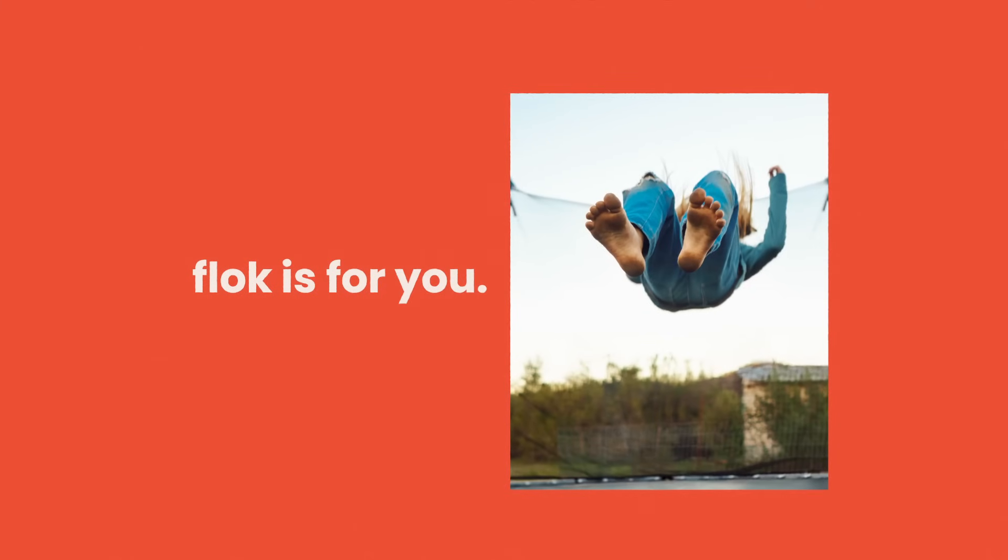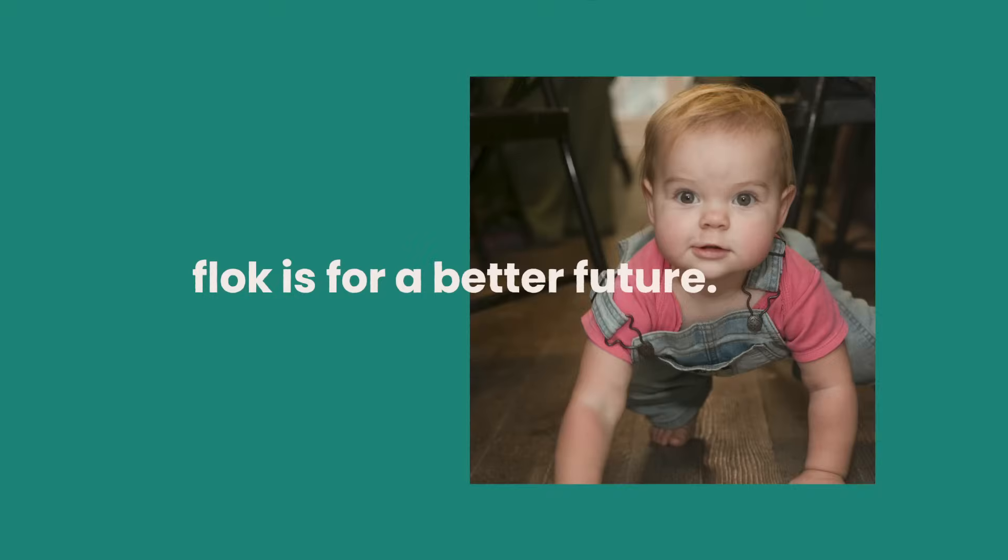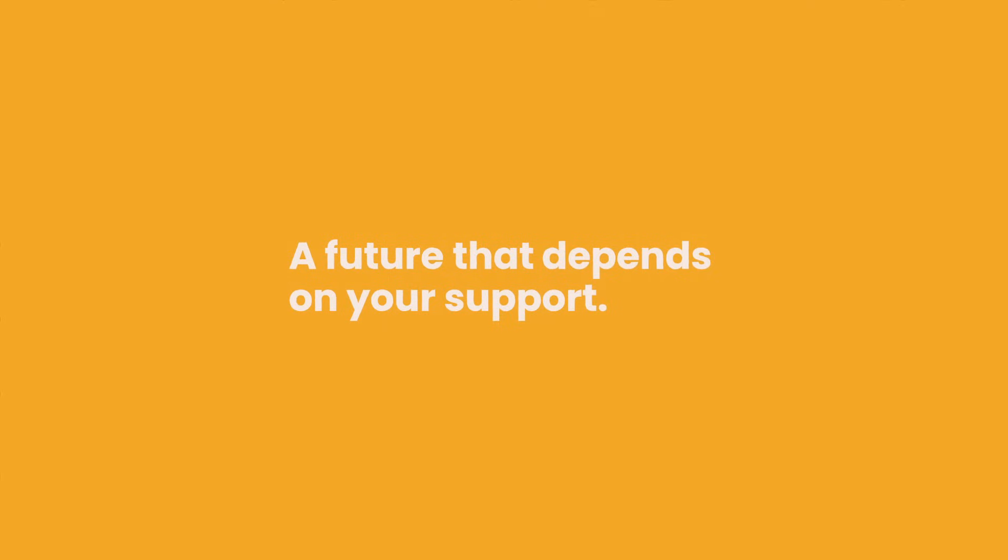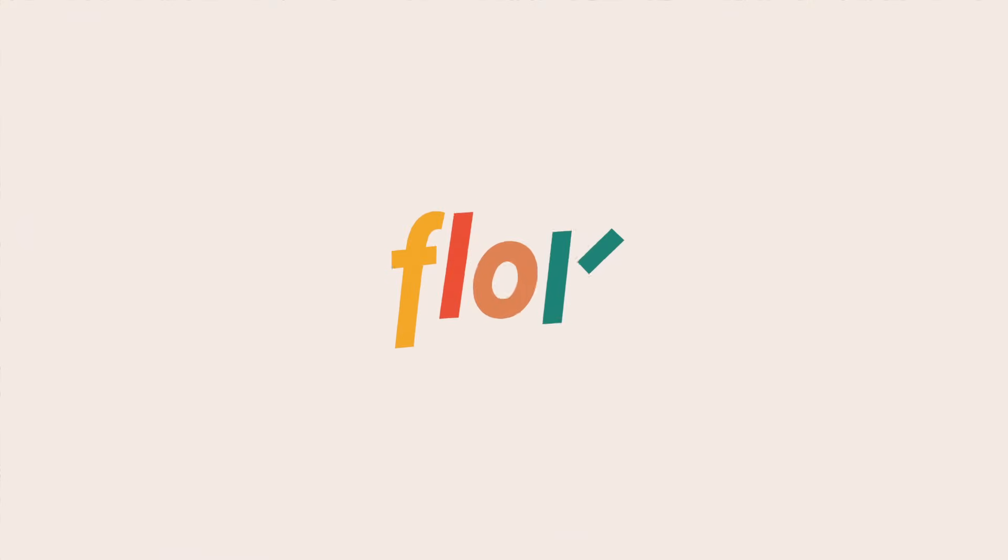Flock is for us. Flock is for a better future. A future that depends on your support. Care and research together. That's Flock.